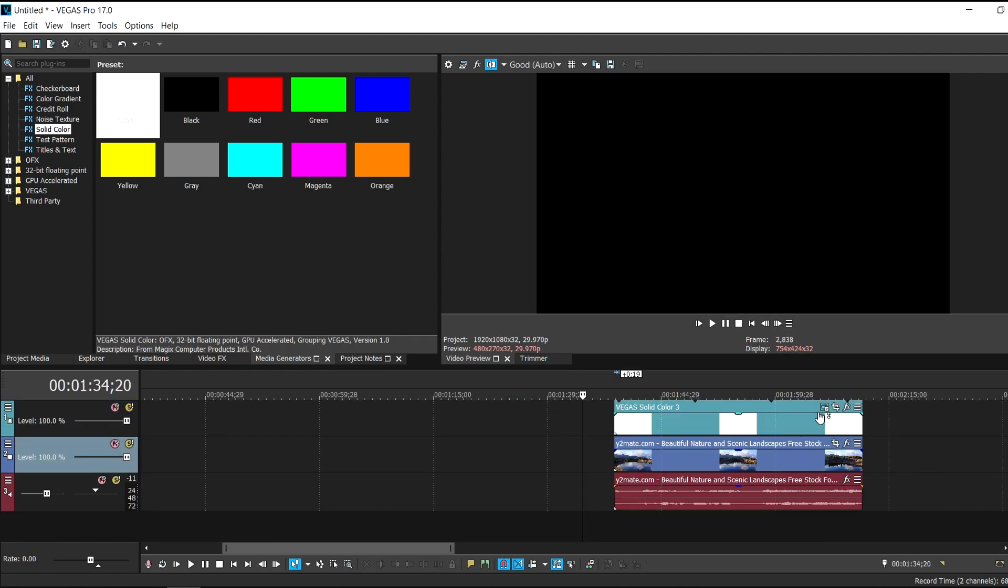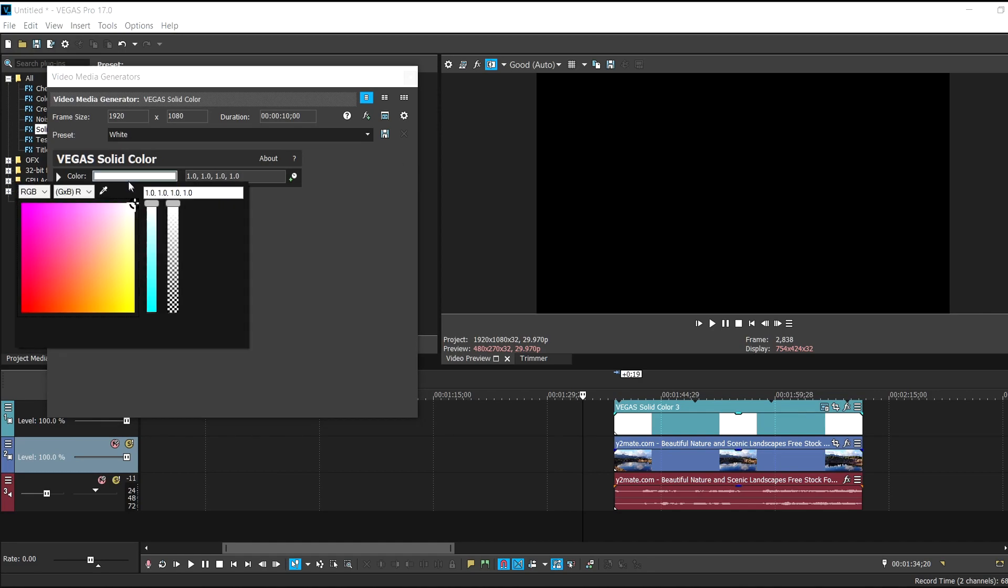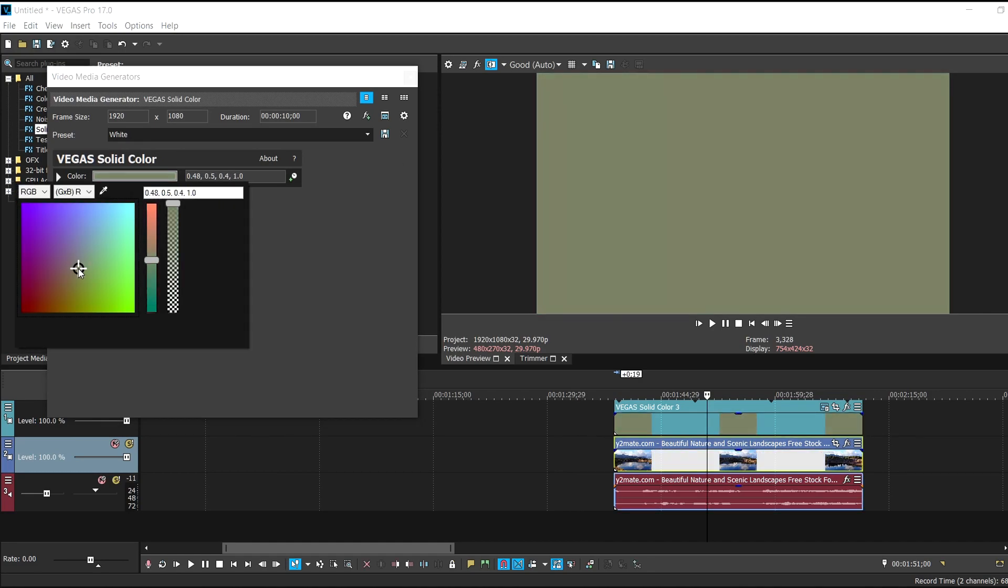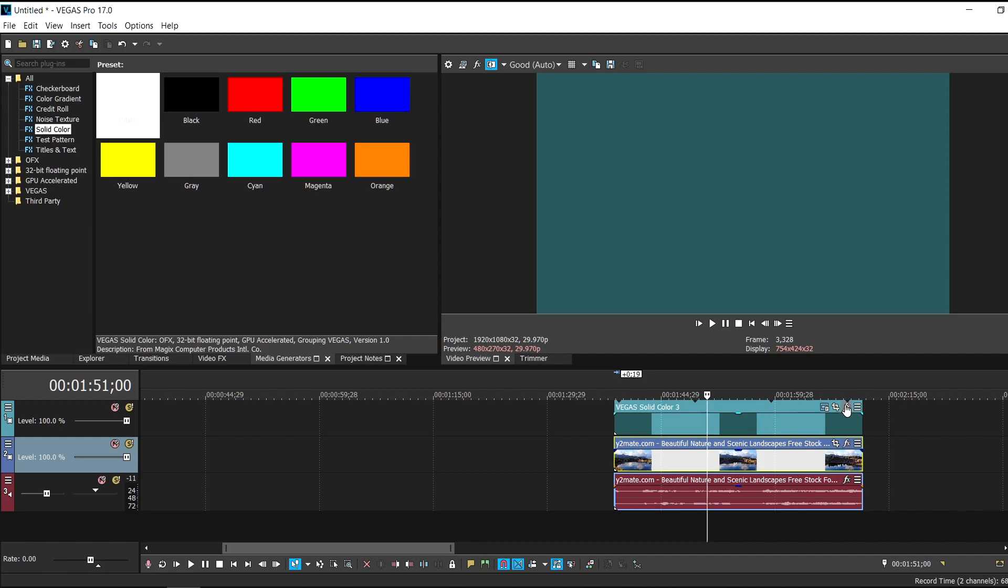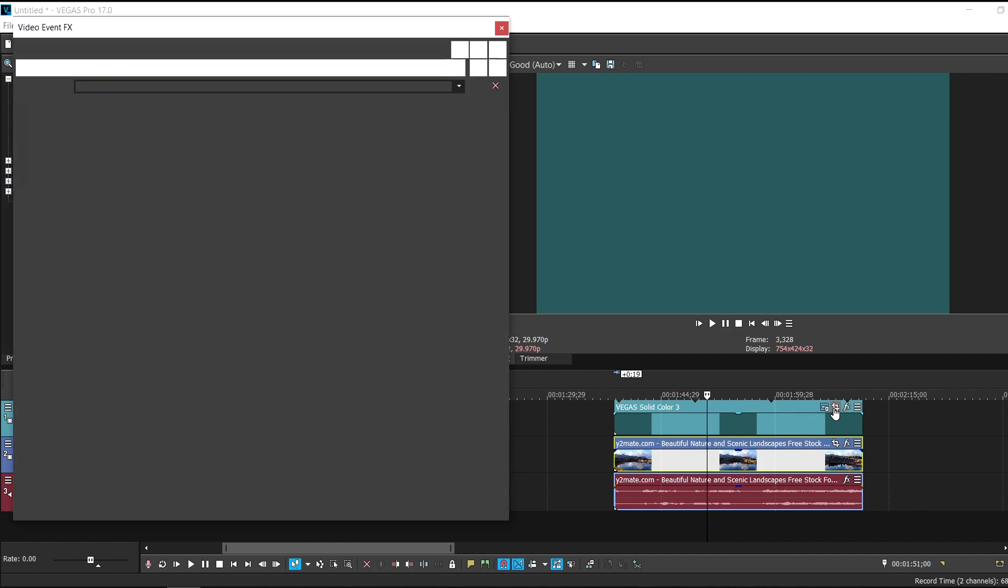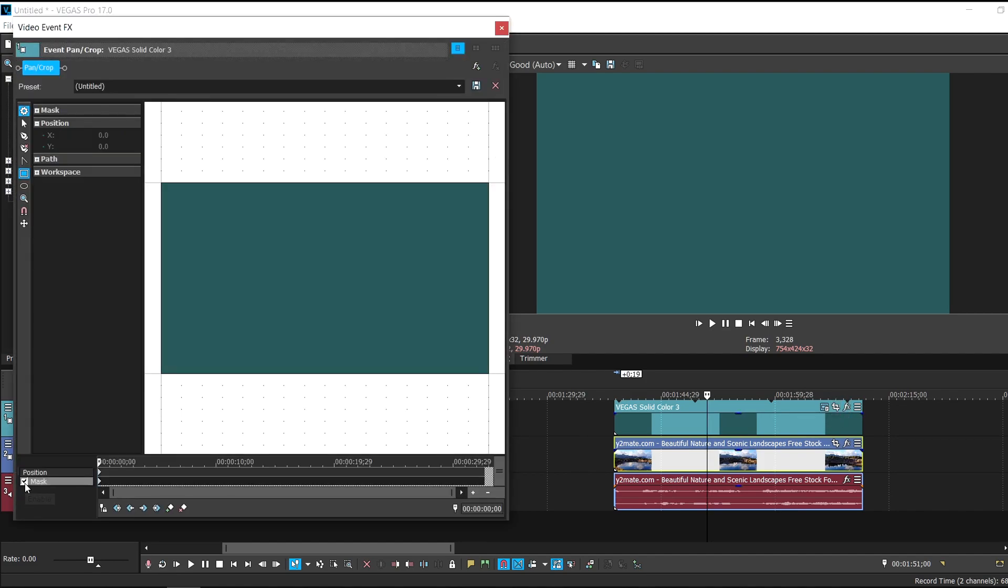So let me just change the color. I think this color is cool right here. So I'm just going to X out of it and then I'll just go to event pan crop. Click here in max.